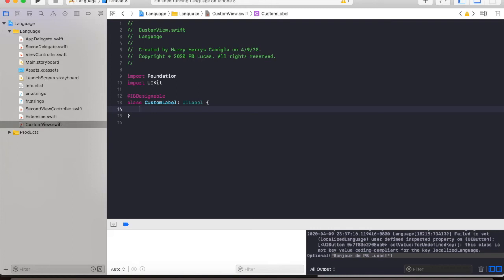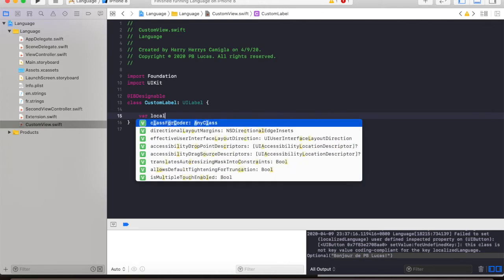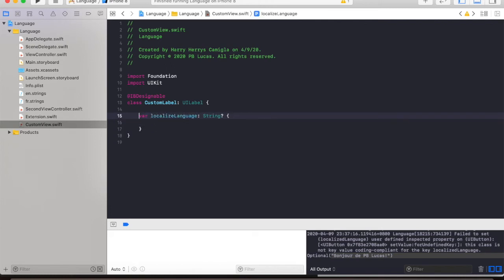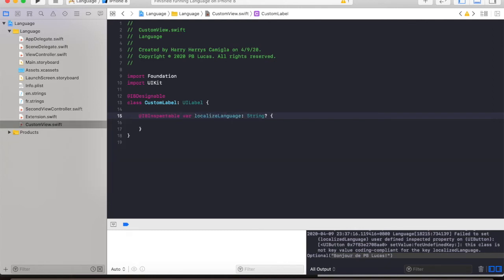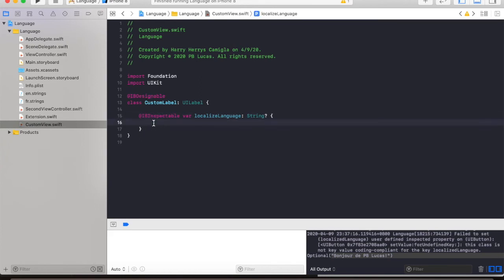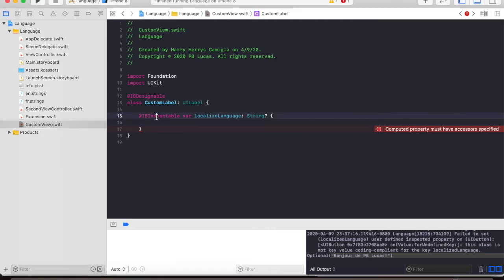Next we are going to create a property variable named localizeLanguage which has a string type. And we will use IBInspectable. This too is very important. This attribute is being used by Xcode to directly render the elements inside interface builder.